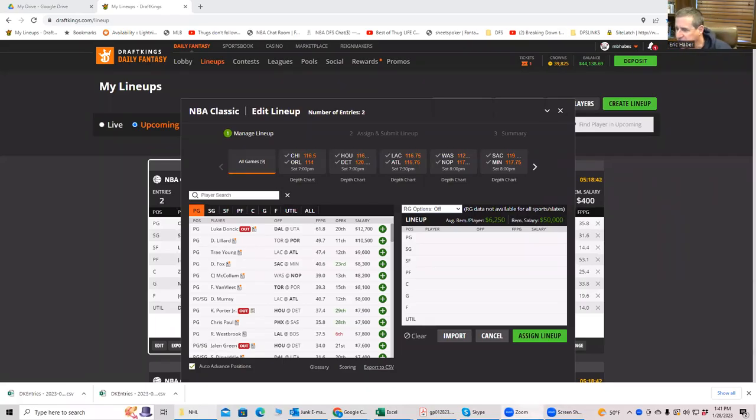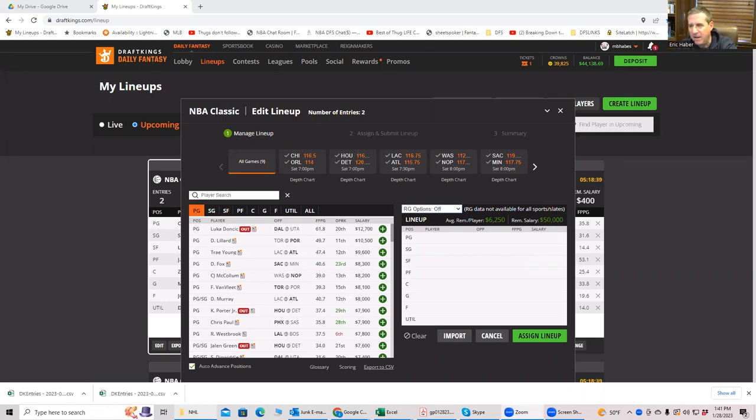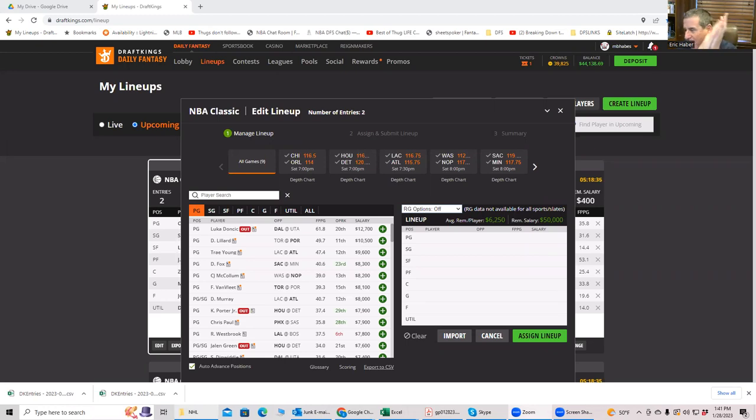Hey everybody, this is Sheets and I'm going to be going over today's NBA slate. First of all, I apologize for my absence the last several days. Actually, I don't apologize for it. I was away, so I was unable to do any videos.